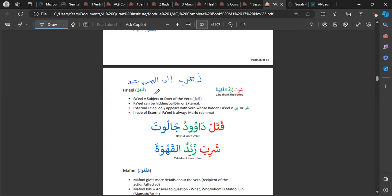In the revision class, many more examples from the Quran will be shown. 'Dhahaba ilal masjid' — he went to the masjid — has no external fa'il, there's no name afterwards. Within the word 'dhahaba' it means 'he went', so the subject is internal. Whereas 'qatala Dawudu Jaluta' is an example when there is an external fa'il.